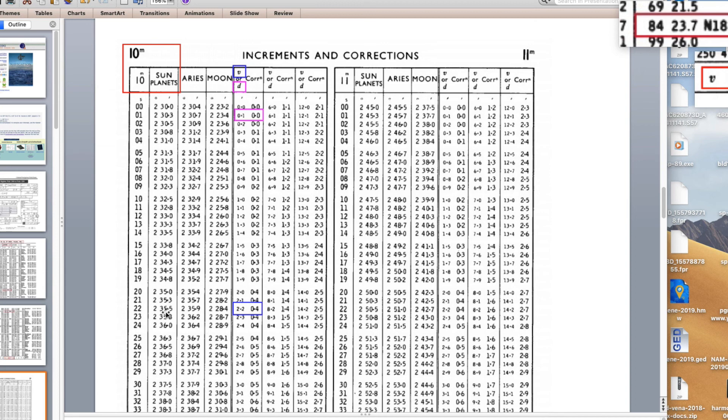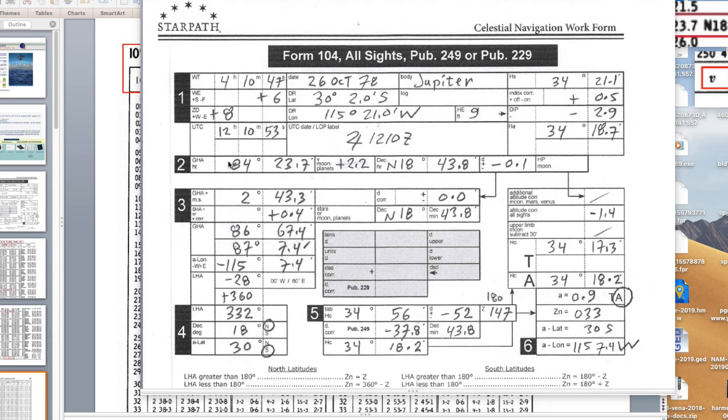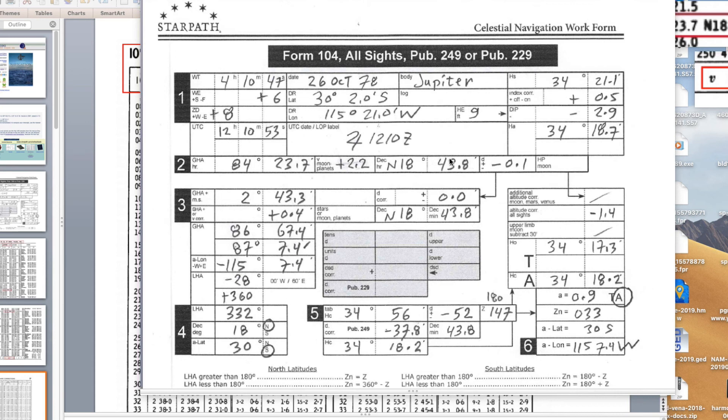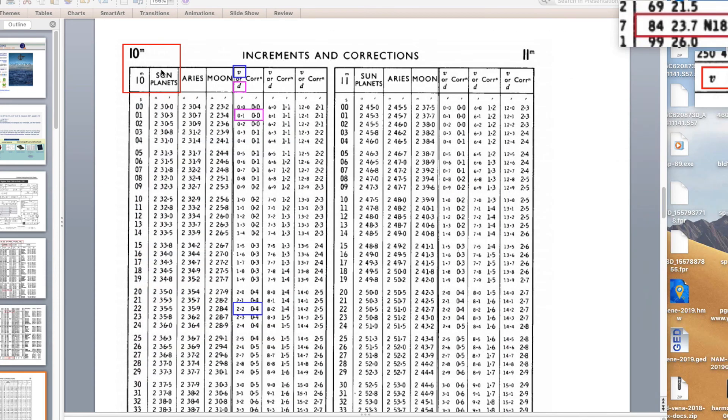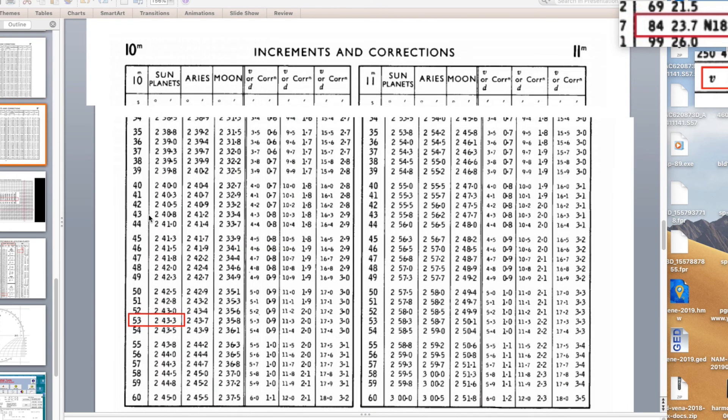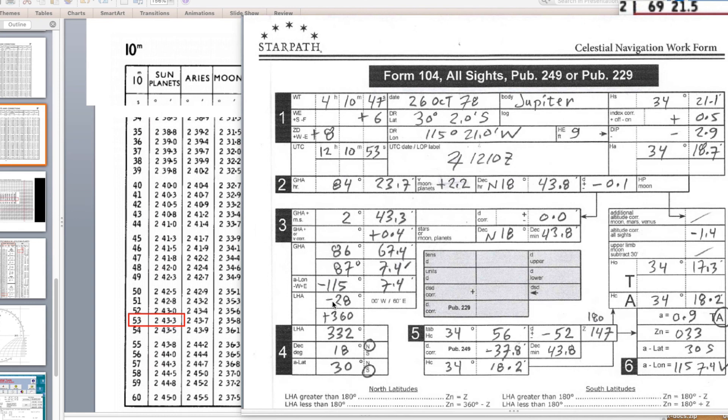Now we go to increments and corrections for 10 minutes. How much did the GHA change? The GP is moving west at about 15 degrees per hour. The question is how far did it move in 10 minutes and 53 seconds? Here's 10 minutes, here's sun and planets. I go down to 53, that is 2 degrees 43.3 minutes. That's how far it moved. We write 2 degrees 43.3, that goes right there.